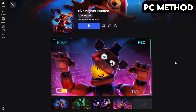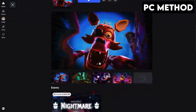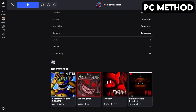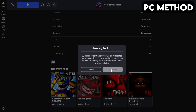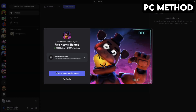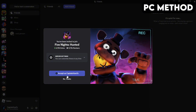To get started, go to Five Nights Hunted's game page on Roblox. Once you're there, scroll down until you find the Discord icon. Click it, and then hit Continue. This will redirect you to Discord. When this window appears, click on Accept, and that's how you join the Five Nights Hunted Discord server on PC.